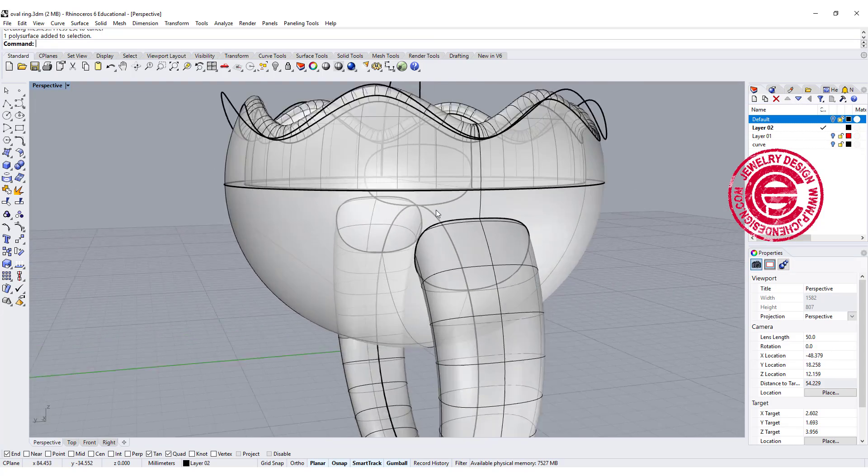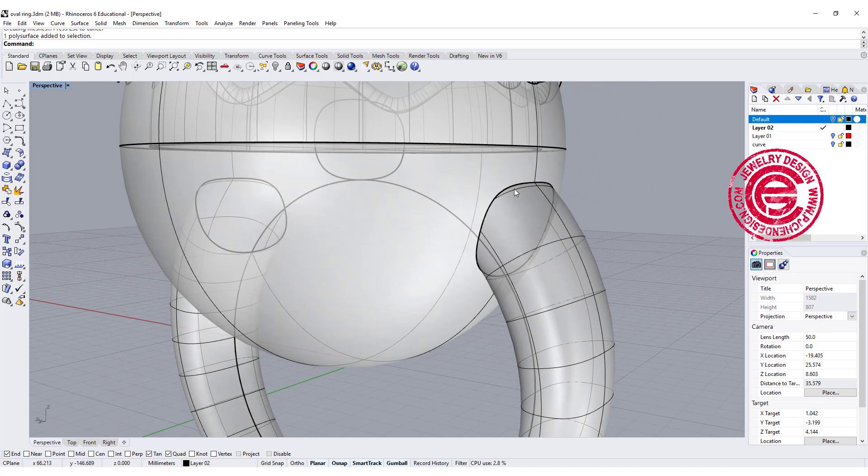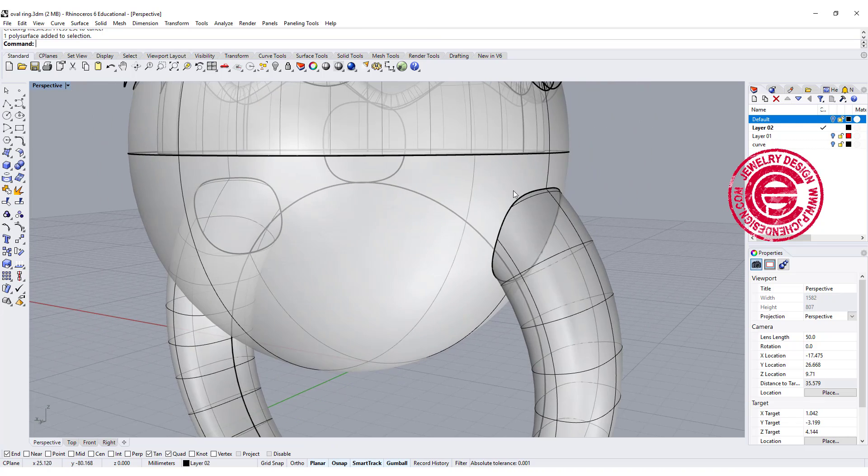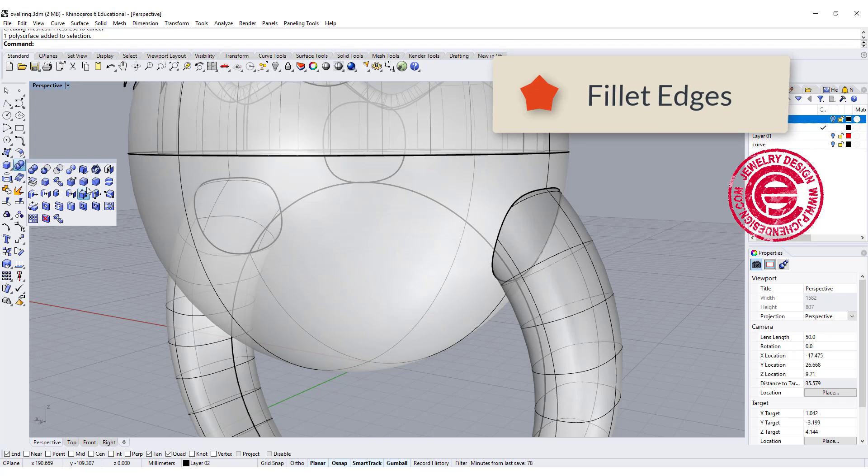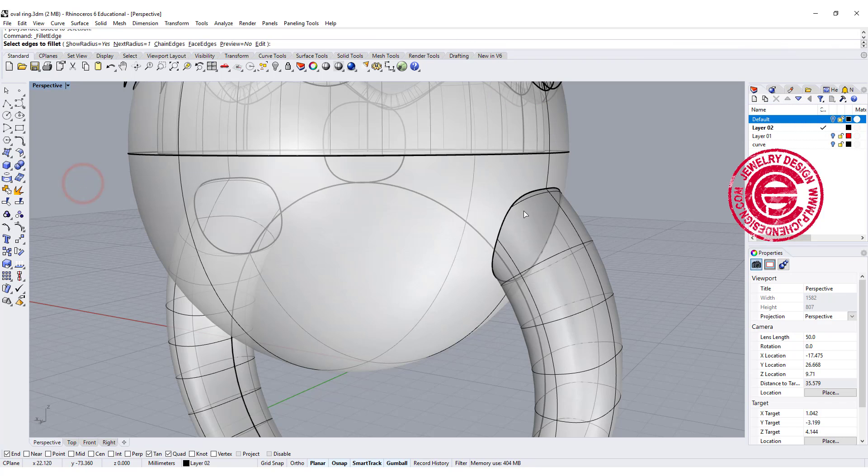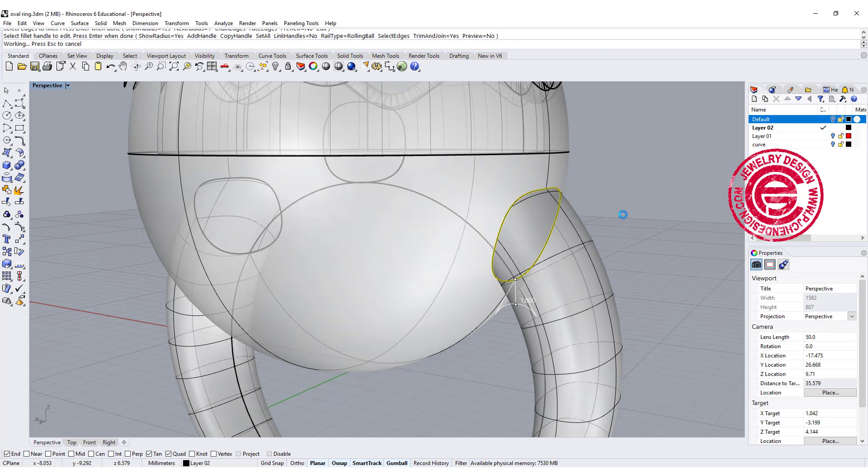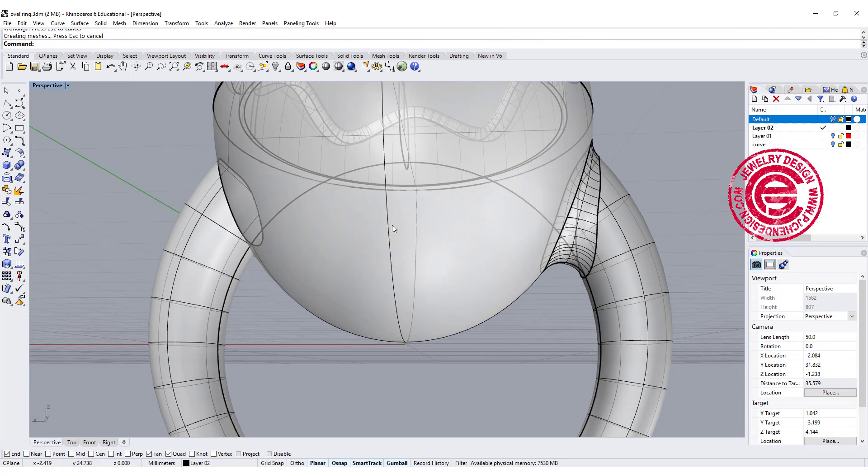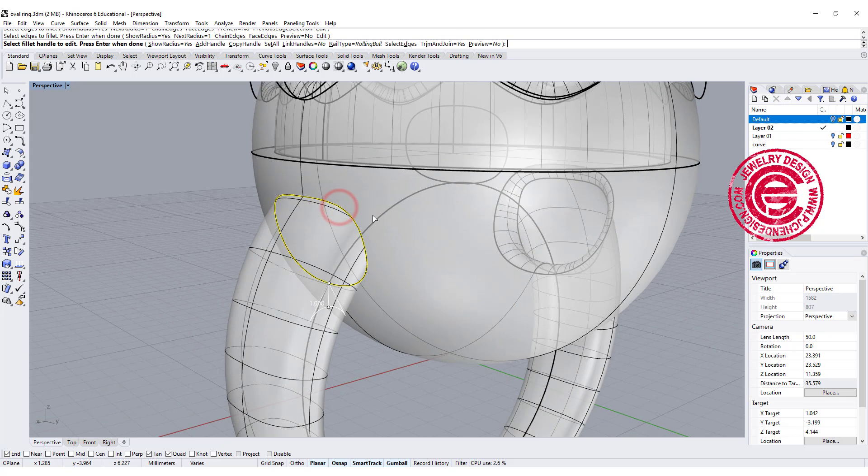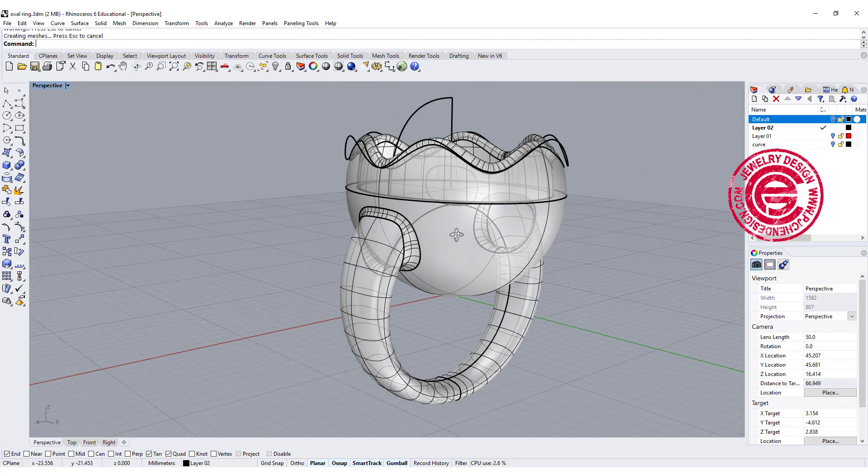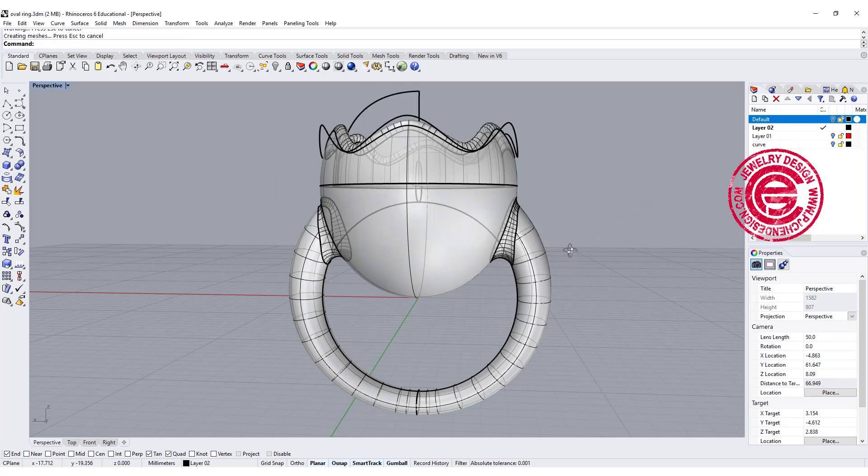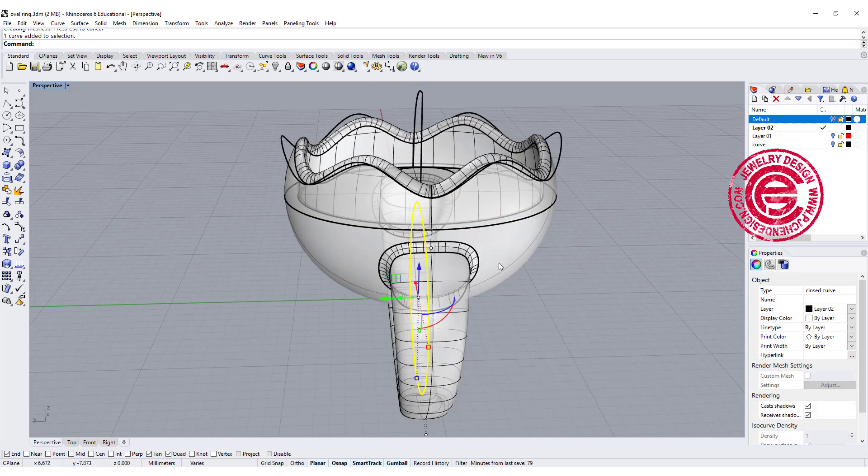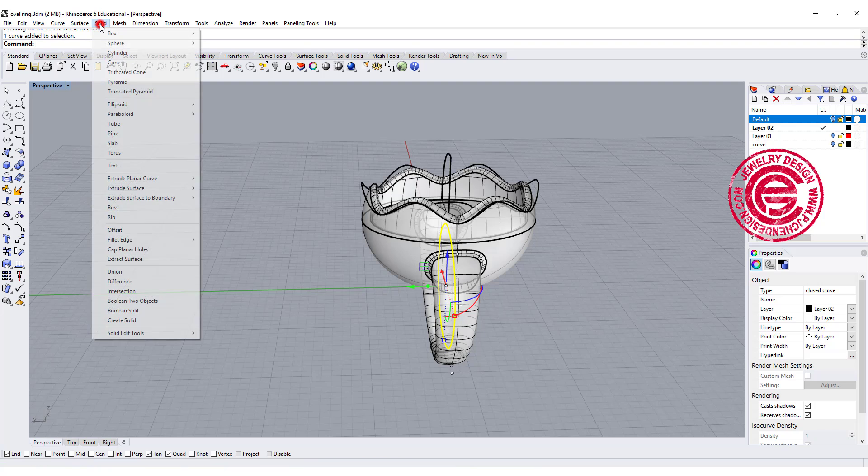Once we have done that, I do like it to look very nice and round everywhere, so I'm gonna give it a little bit of fillet. So let's go to the fillet edges command and let's try one and see how this goes. Alright, looks really nice, and we're gonna try that again. Alright, so now I have this nice and round.